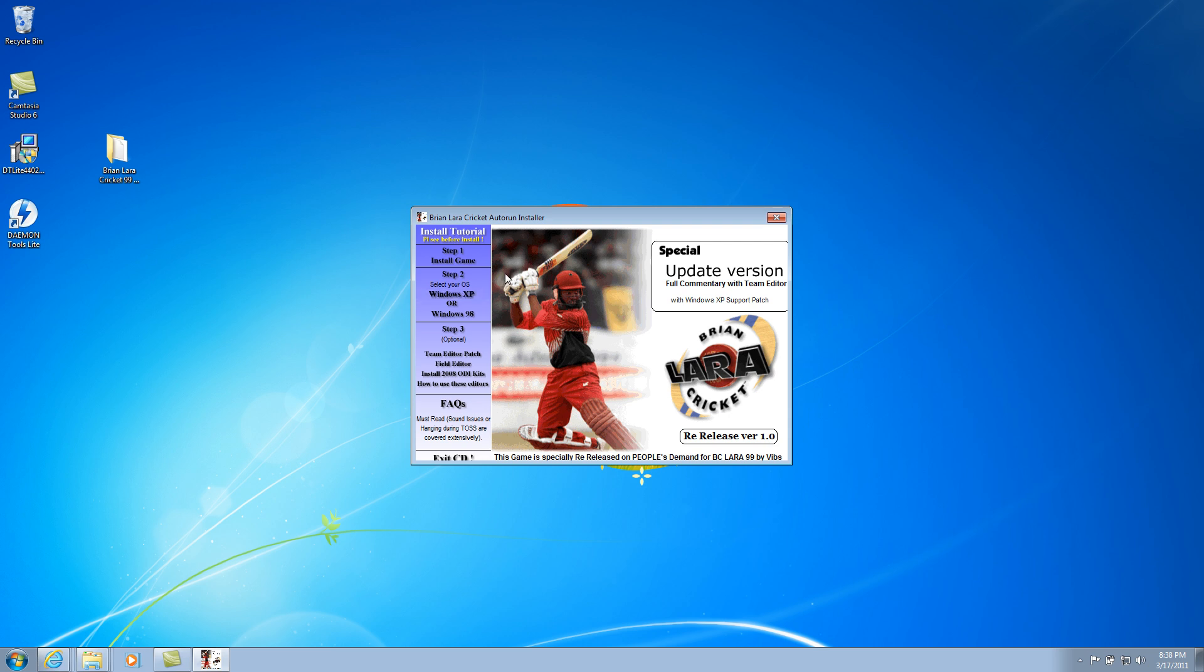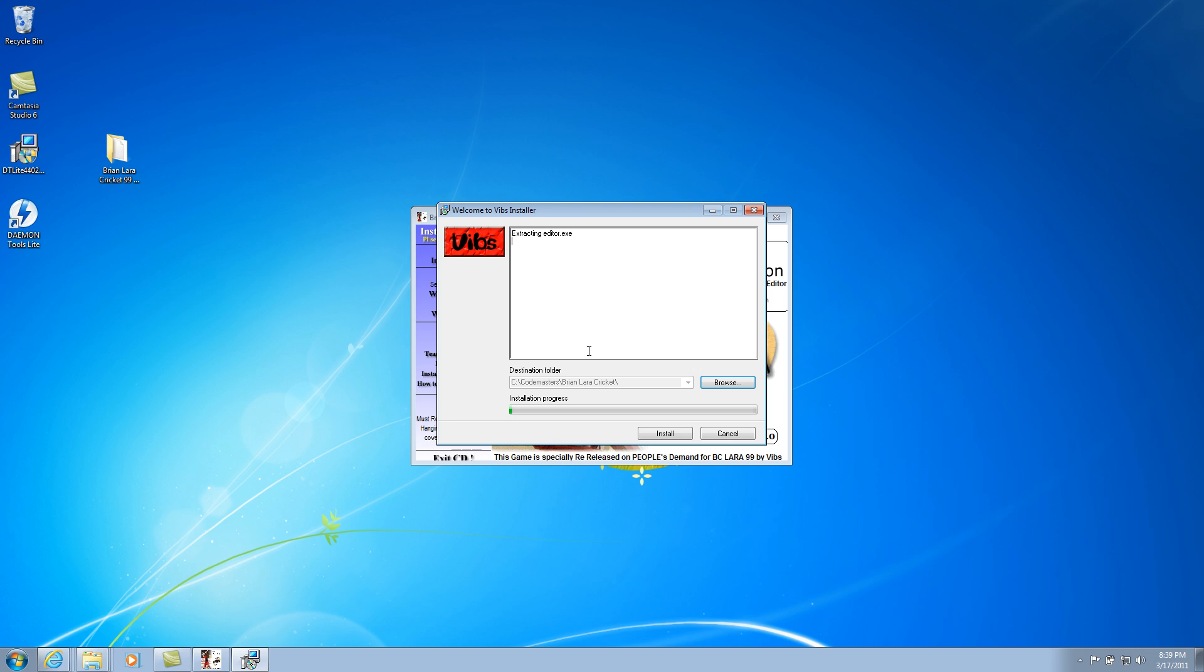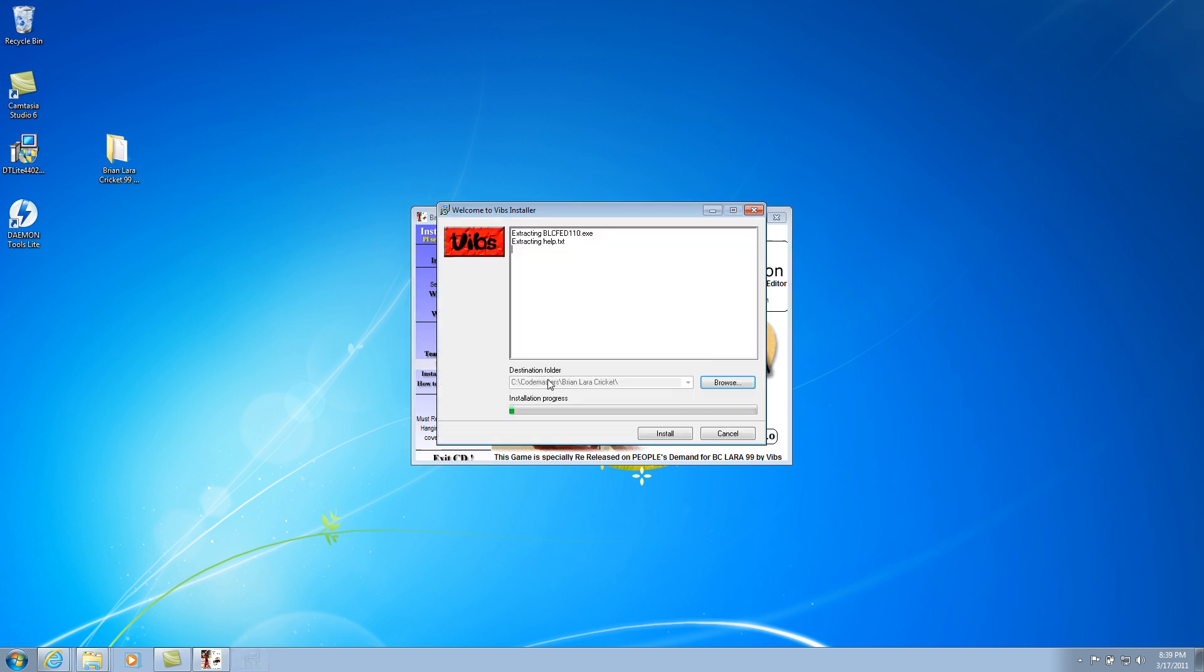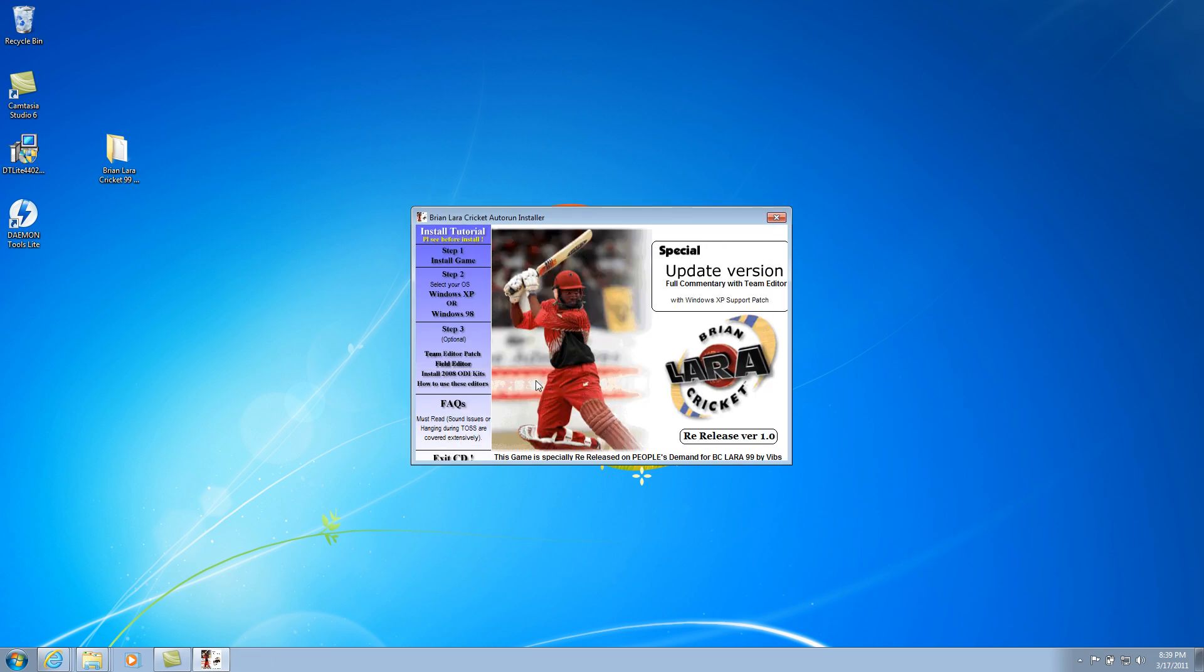Third step is optional but I would recommend you to do that. I'm gonna have the team editor patch, which is not working here but I guess it's okay to have it installed because of the convention to install all of the things. I have also mentioned it in the tutorial, and if you can have Windows XP sometime in future on some other partition, then you can go with that editor as well because it's working very well in Windows XP. I'm gonna install the field editor, install 2008 ODI kits, just click and leave it. It will process a little bit and it will come back, just be patient.